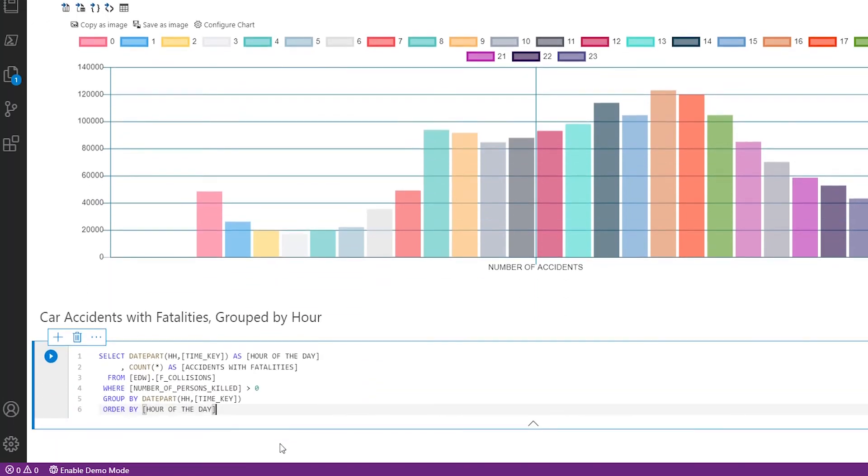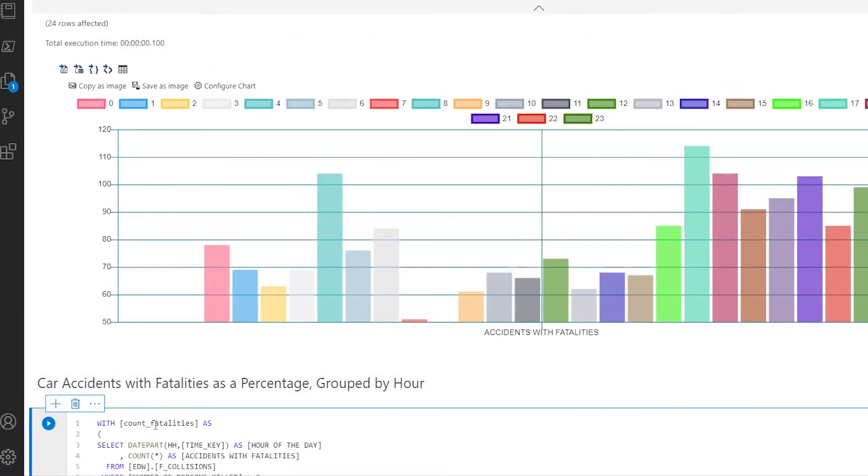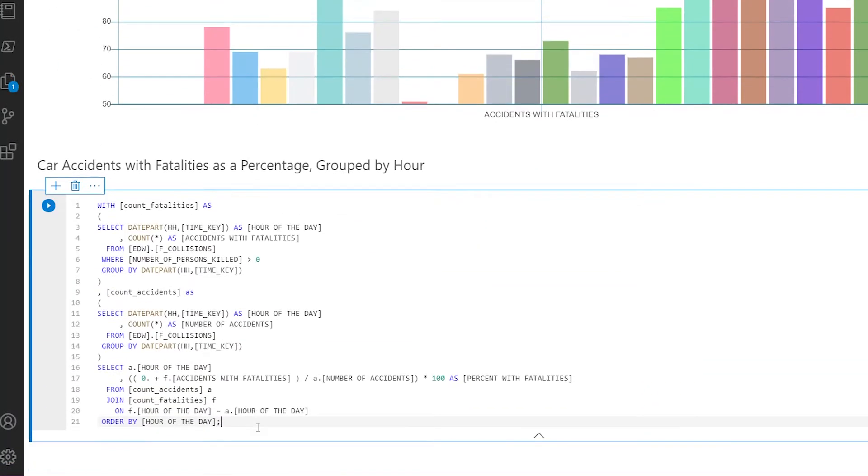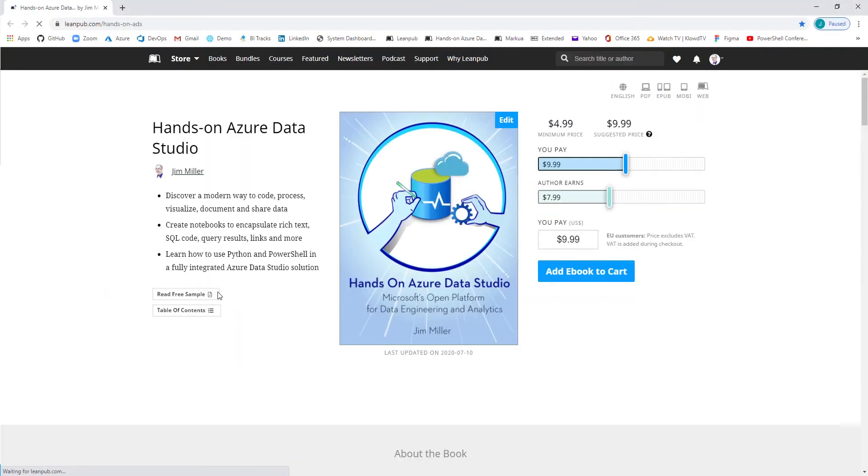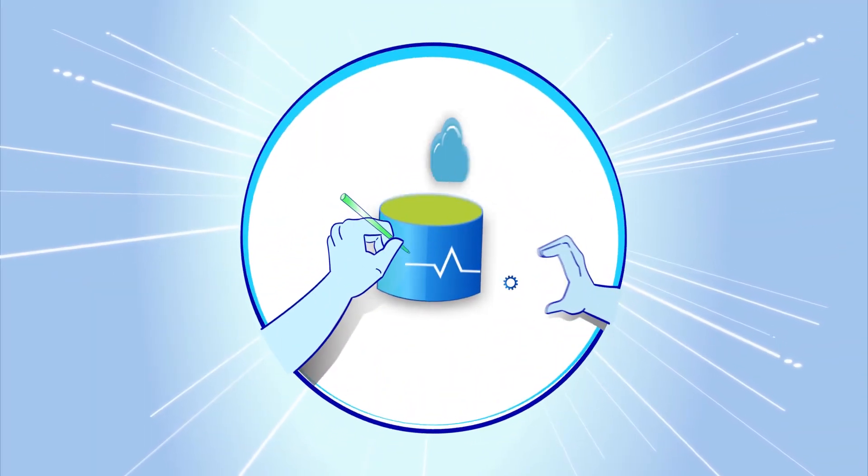So if you'd like to follow along with this tutorial keystroke by keystroke you can download the sample notebook and database from our ebook at leanpub.com. See the description for the book link. Let's get hands-on.